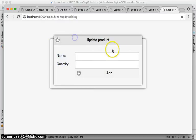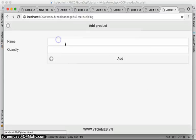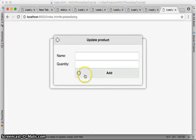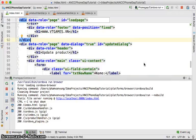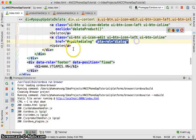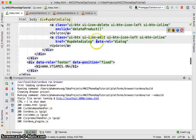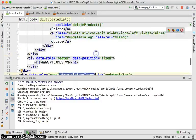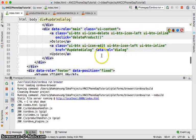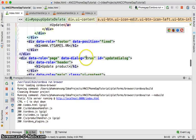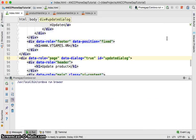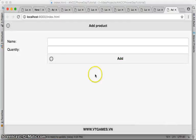Looking further, if you already use data-role equal to 'dialog', you can remove data-dialog equal to true, or vice versa — use data-dialog equal to true and remove the data-role equal to 'dialog'. Let's keep data-dialog equal to true and remove the conflicting attribute, then run again.